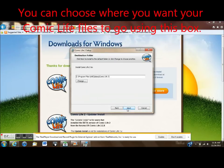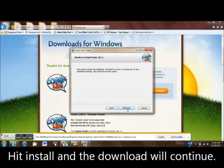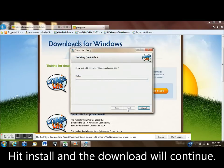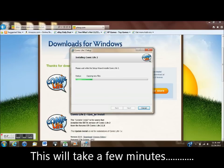Here you can choose where you want the Comic Life files to go, and then hit Install and the download will continue. This may take a few minutes.